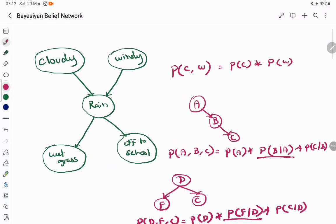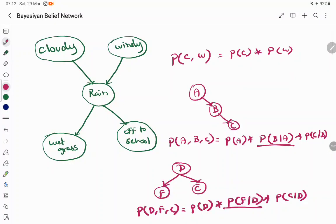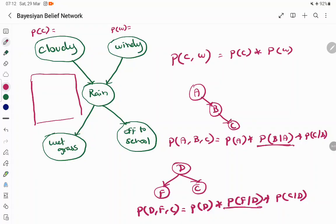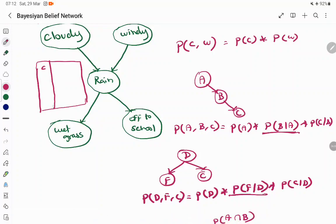Now coming to our example — how to proceed with this DAG. Cloudy and windy have probabilities and are independent variables. But a rainy condition depends on whether it is cloudy or windy. The probability of the rainy condition depends on these two factors: cloudy and windy, not cloudy and windy, cloudy and not windy, and not cloudy and not windy. You need a probability table covering all four conditions.